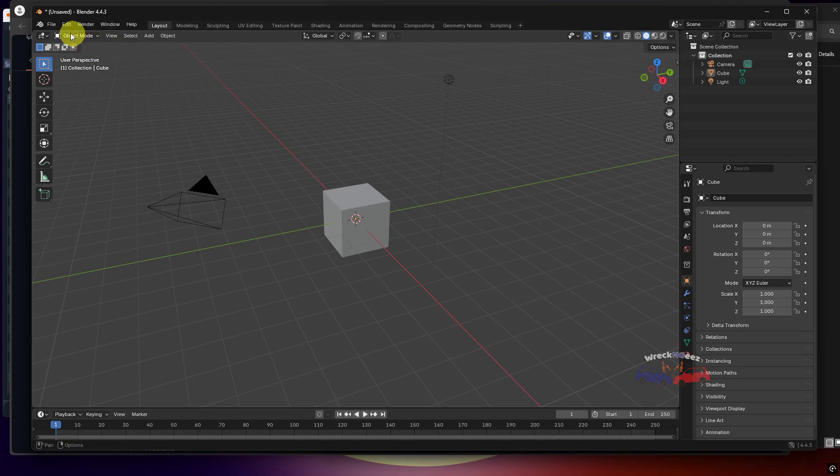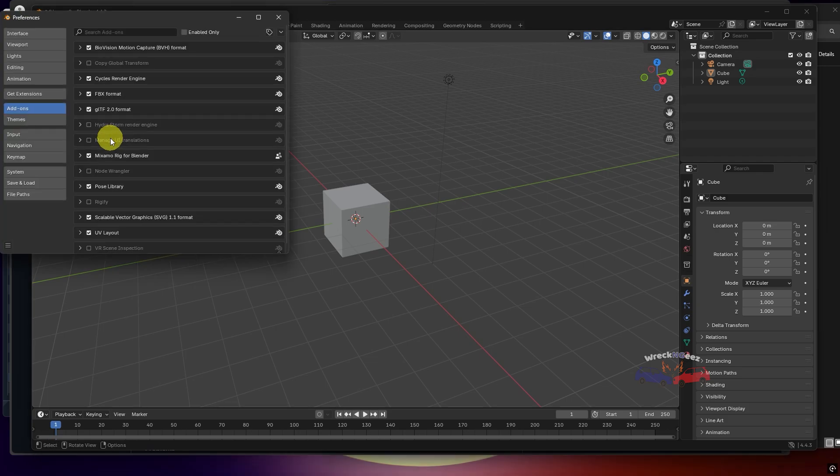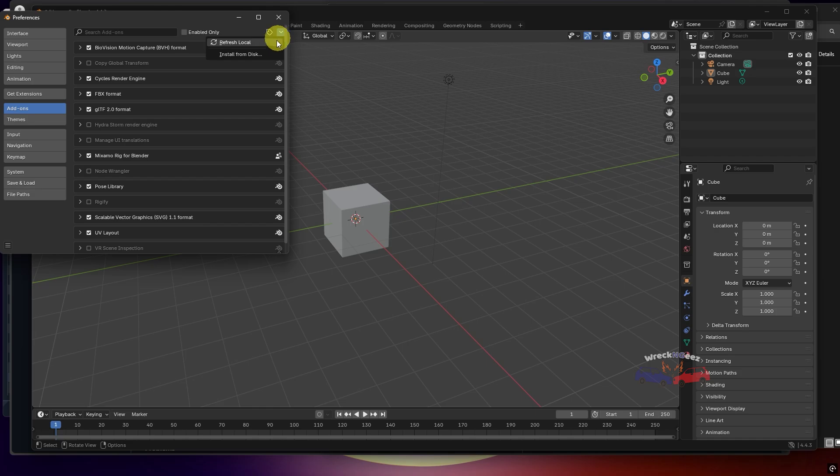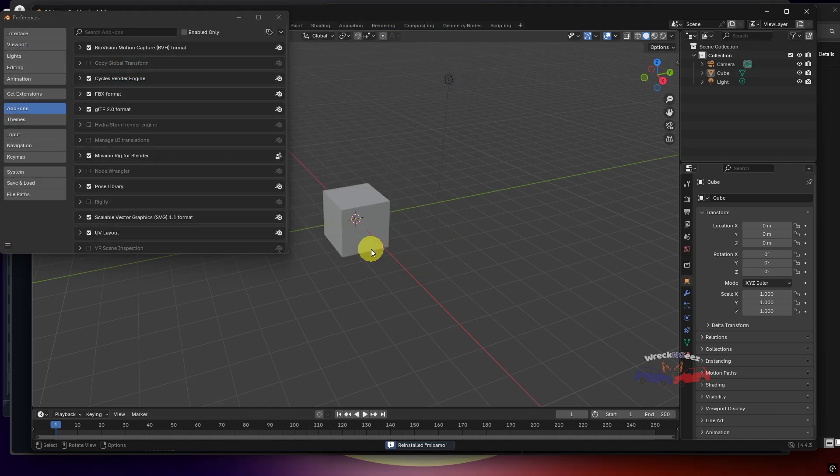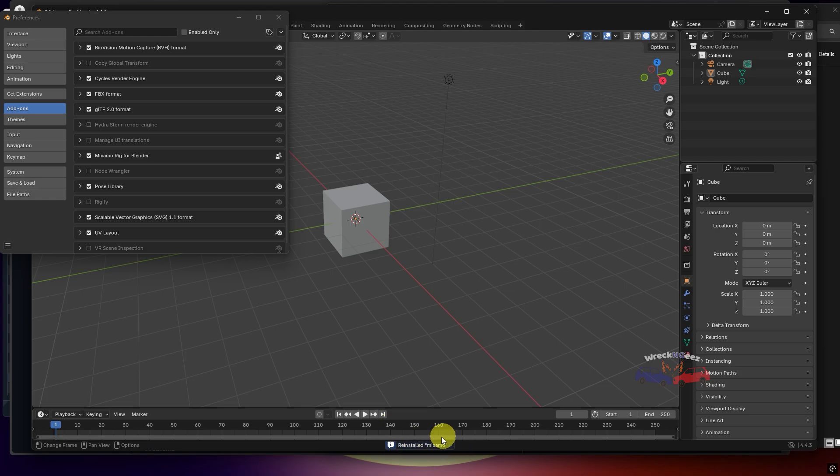To install the plugin, go to Edit, Preferences, Add-ons, and from the top right corner, select Install from Disk. Here, select your zip file and hit Install. Now the plugin is installed.